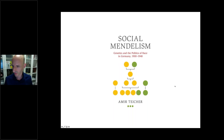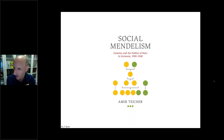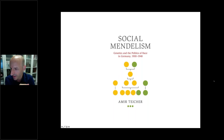Thanks very much, Amir. A question received: What drove you into this area of research, why is it of interest to you, and is this topic relevant today?